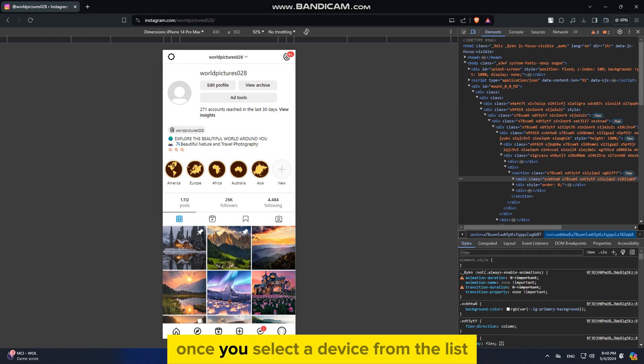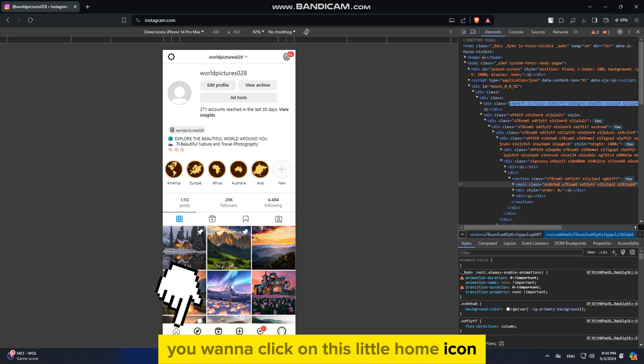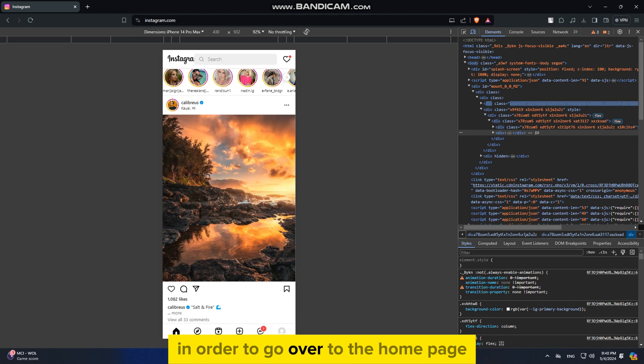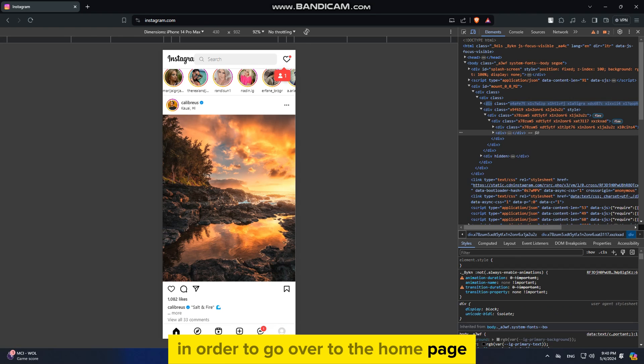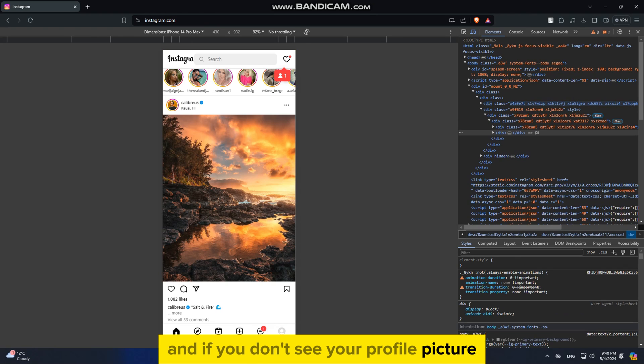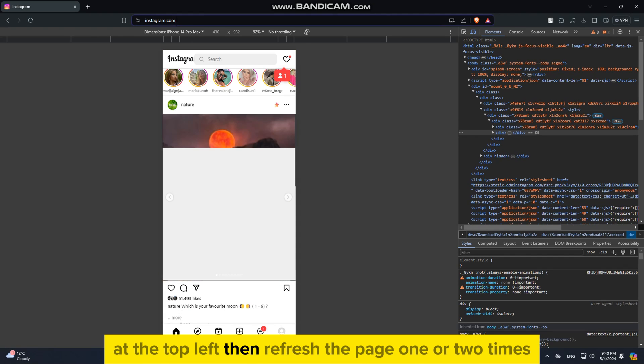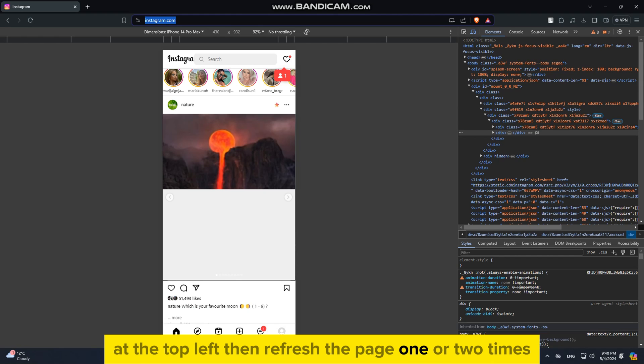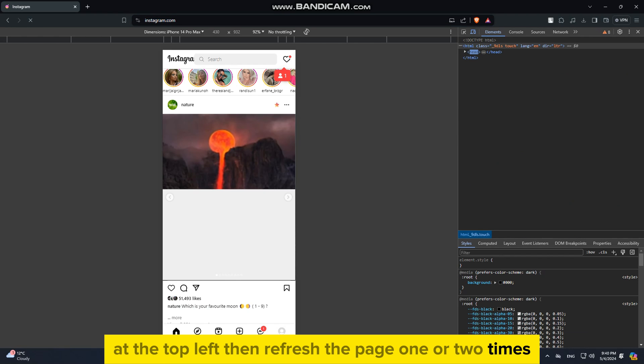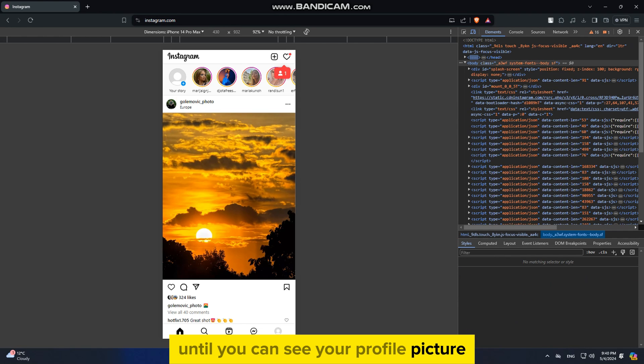Once you select a device from the list, you want to click on this little Home icon in order to go over to the Home page. And if you don't see your profile picture at the top left, then refresh the page one or two times until you can see your profile picture.